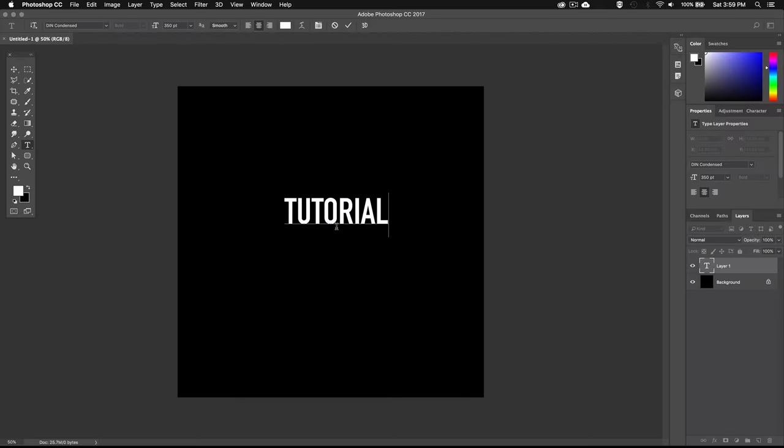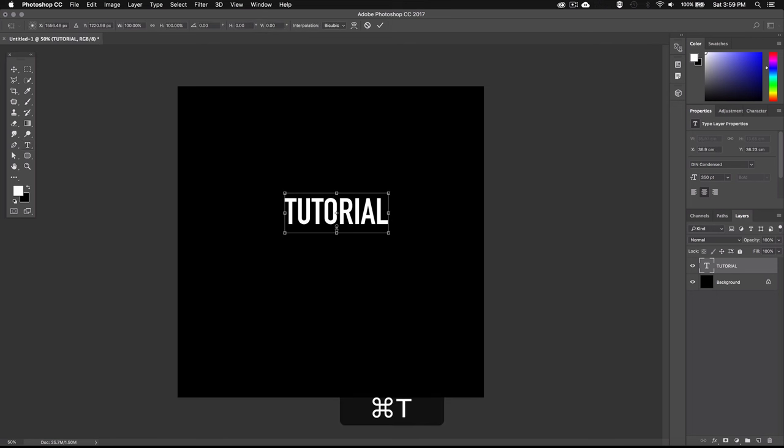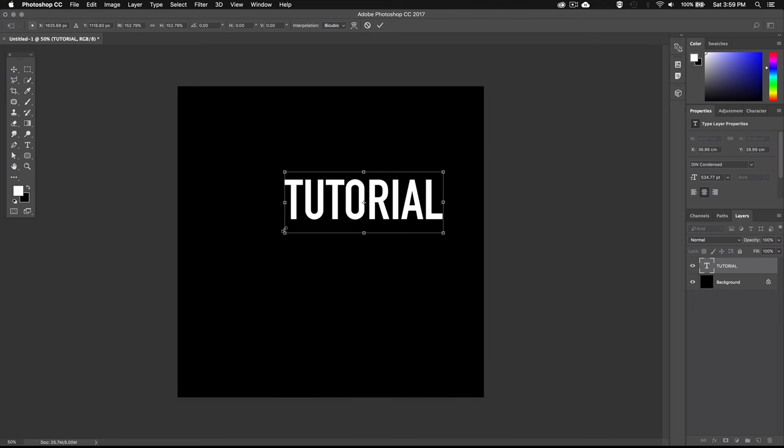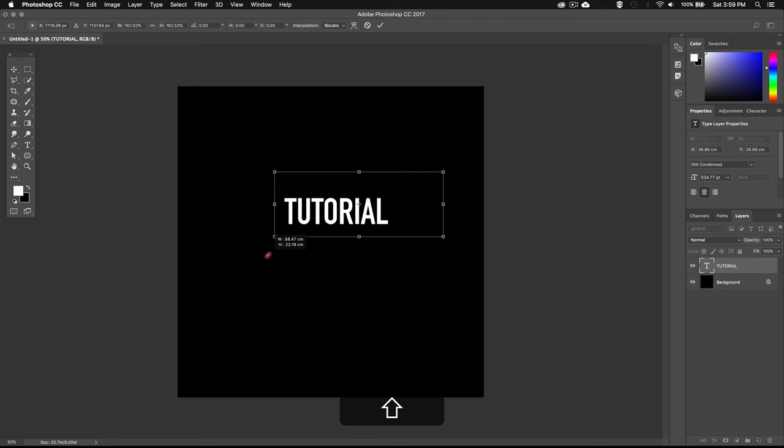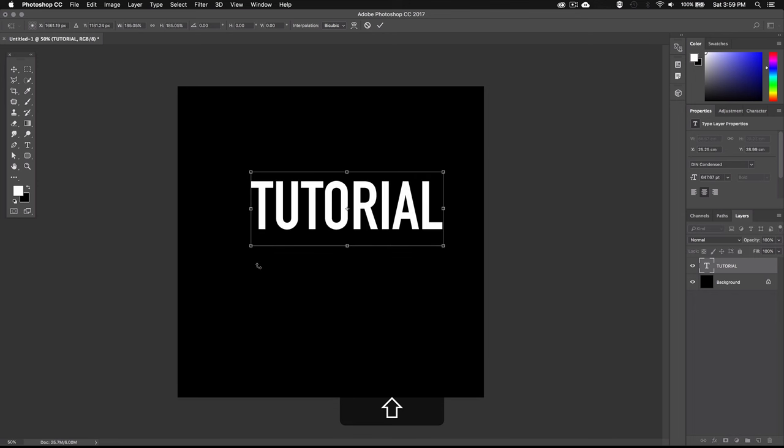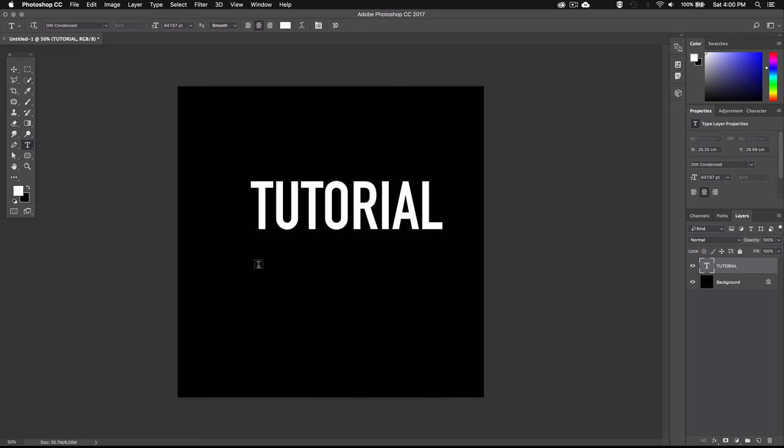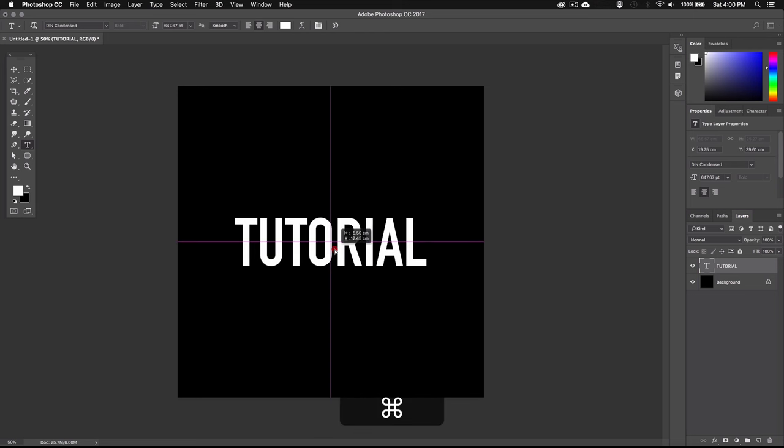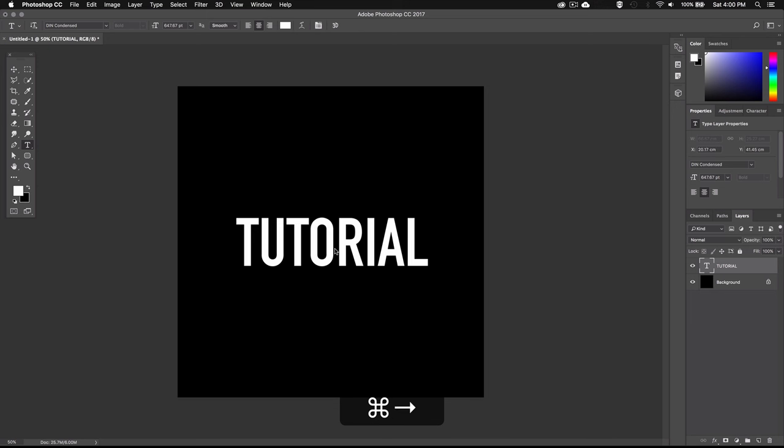Alright now I'm just going to resize my text by pressing Command T or Control T on PC to bring up the free transform tool and I'm going to drag these corners out while holding down shift to scale everything up proportionally. Then I'll hit enter and center my text with the canvas using the smart guides to help out. Now I'm just going to cheat a little bit and move this to the right so visually it looks more balanced.